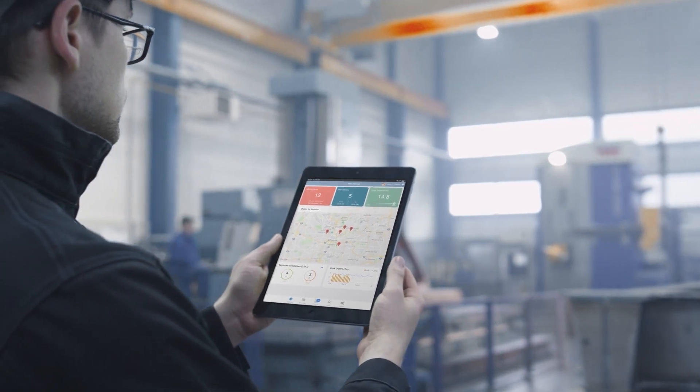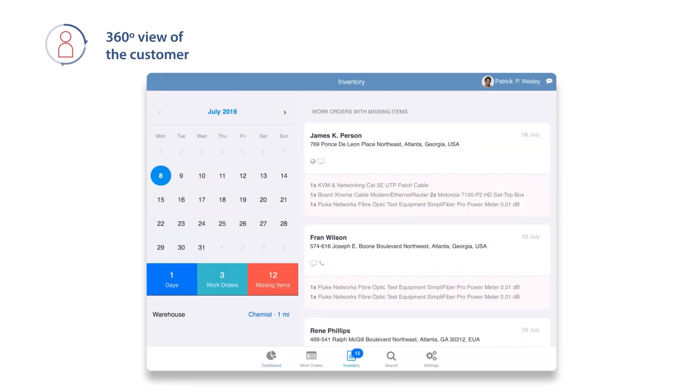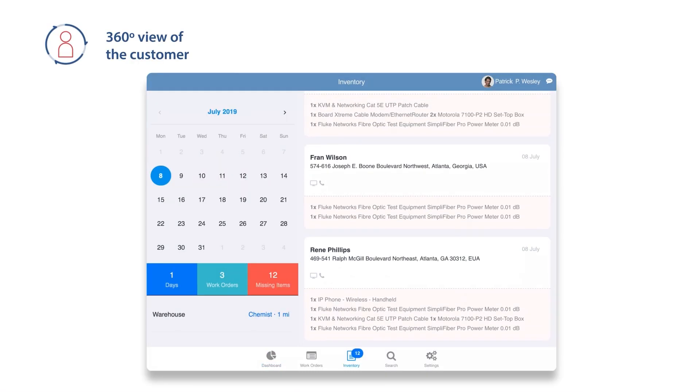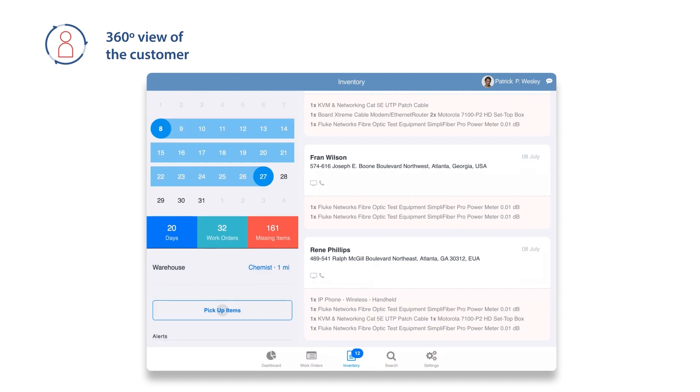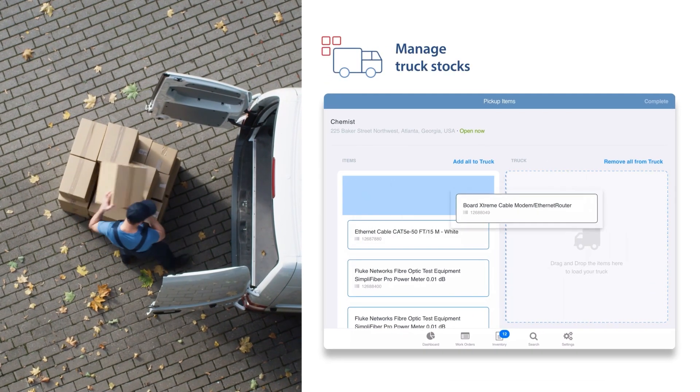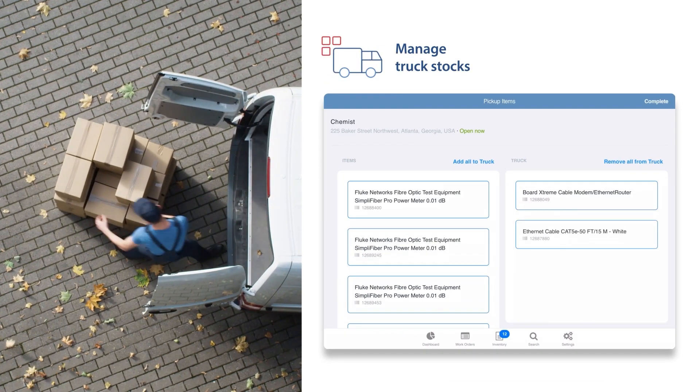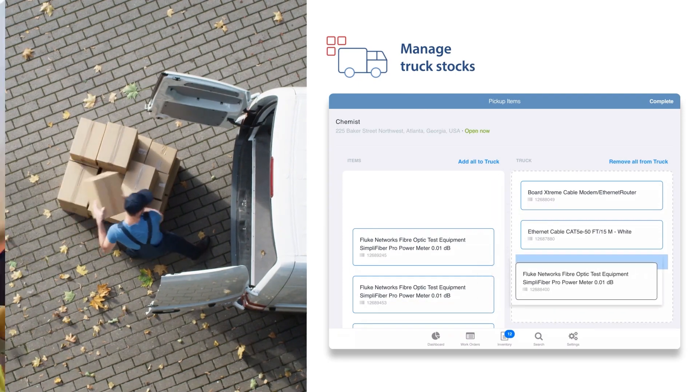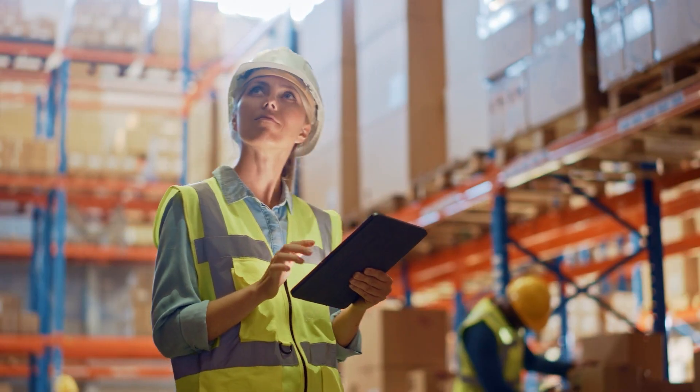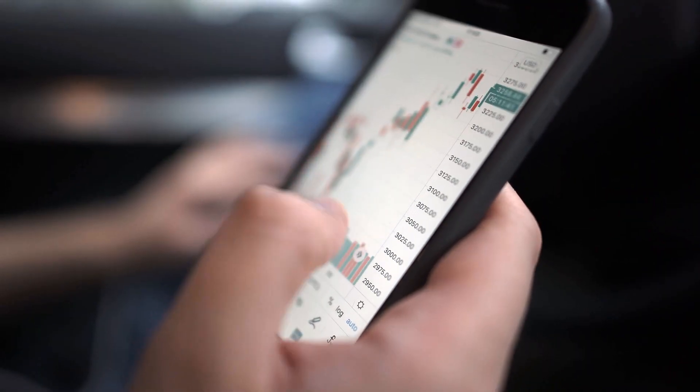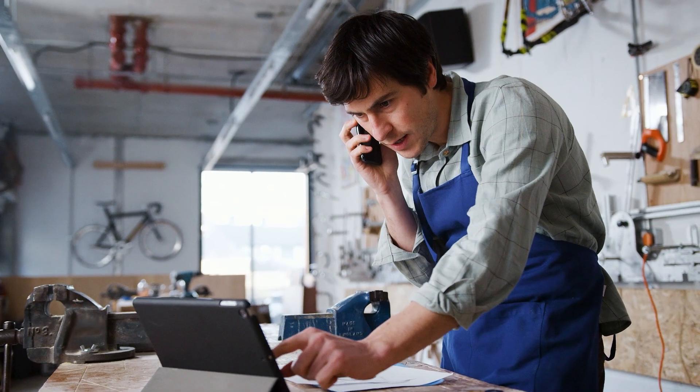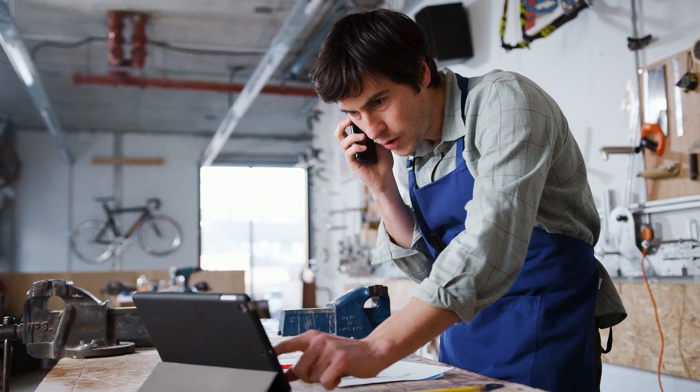Many companies today are seeking to improve the efficiency and effectiveness of their field services teams. Using well-designed mobile applications can help improve your team's productivity. But while almost every field tech has access to a smartphone or tablet these days, they're often not using them to their fullest potential.